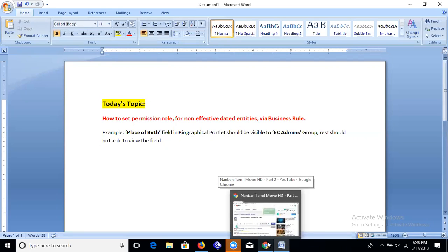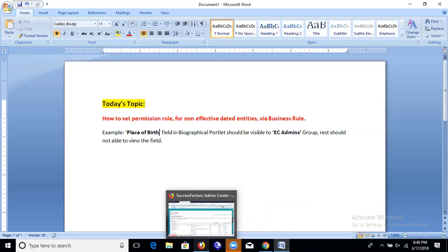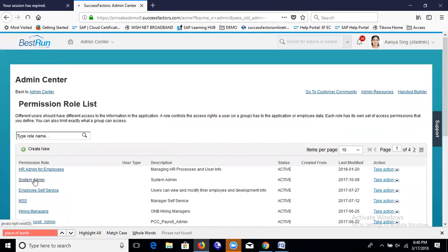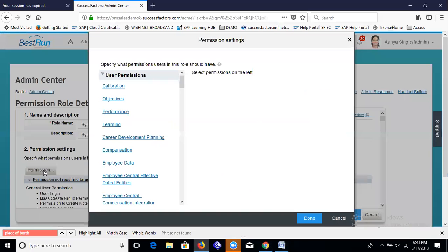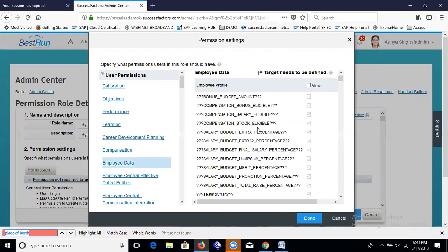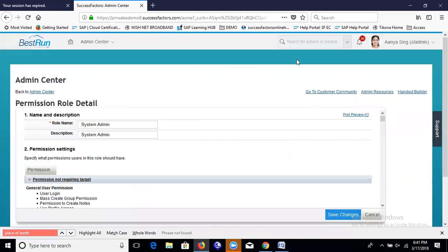First, let me verify that this field really cannot be configured via standard permissions. Let's go to our Permission Role settings and check Employee Data — the Place of Birth field is not maintained in the Employee Data category in the permission role. So we can't configure it there, and we need to write a business rule to achieve this.